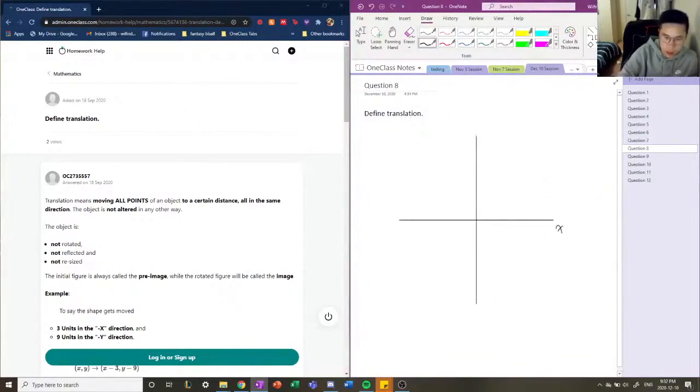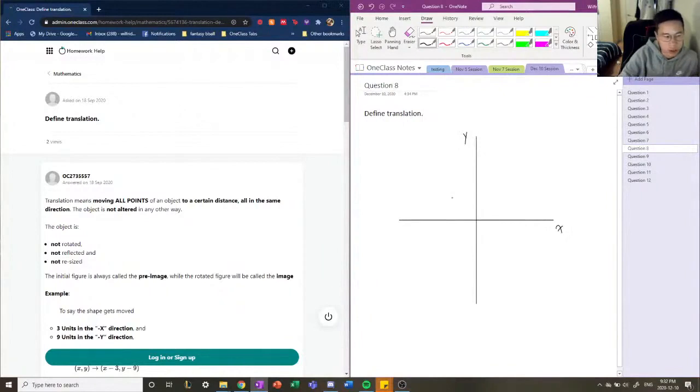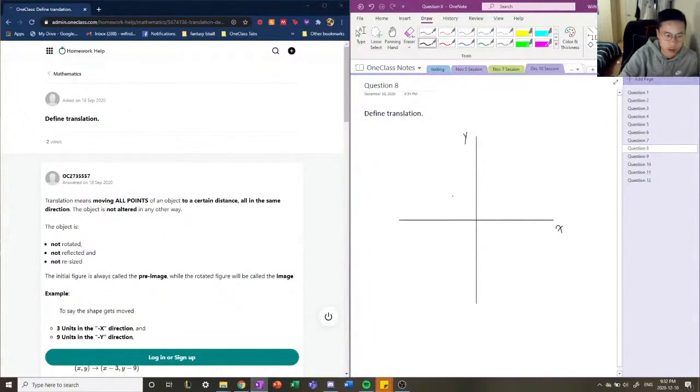So let's label our axes here and we'll show you an example of what a translation is. I'm also going to describe what a junior tutor wrote.